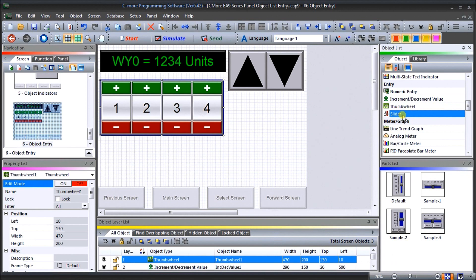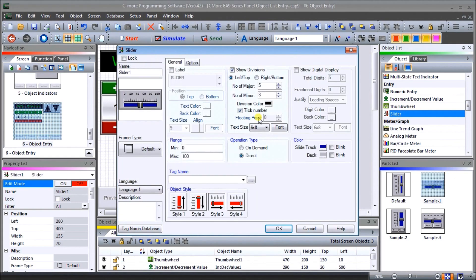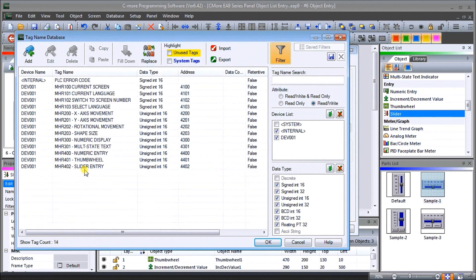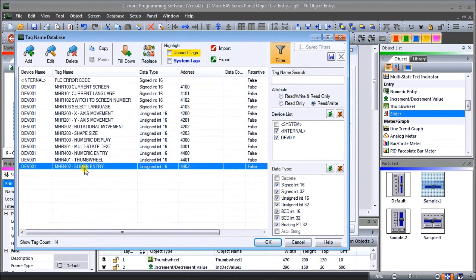Under slider — as I increase the slider on a control panel it will actually increase and decrease numbers in our PLC. We'll take sample number one and drag it onto our screen. We have a range of zero to 100; we'll leave it as zero to 100 representing zero to 100 percent. Our tag name will be MHR 402, which is Modbus address 4402. Hit OK.